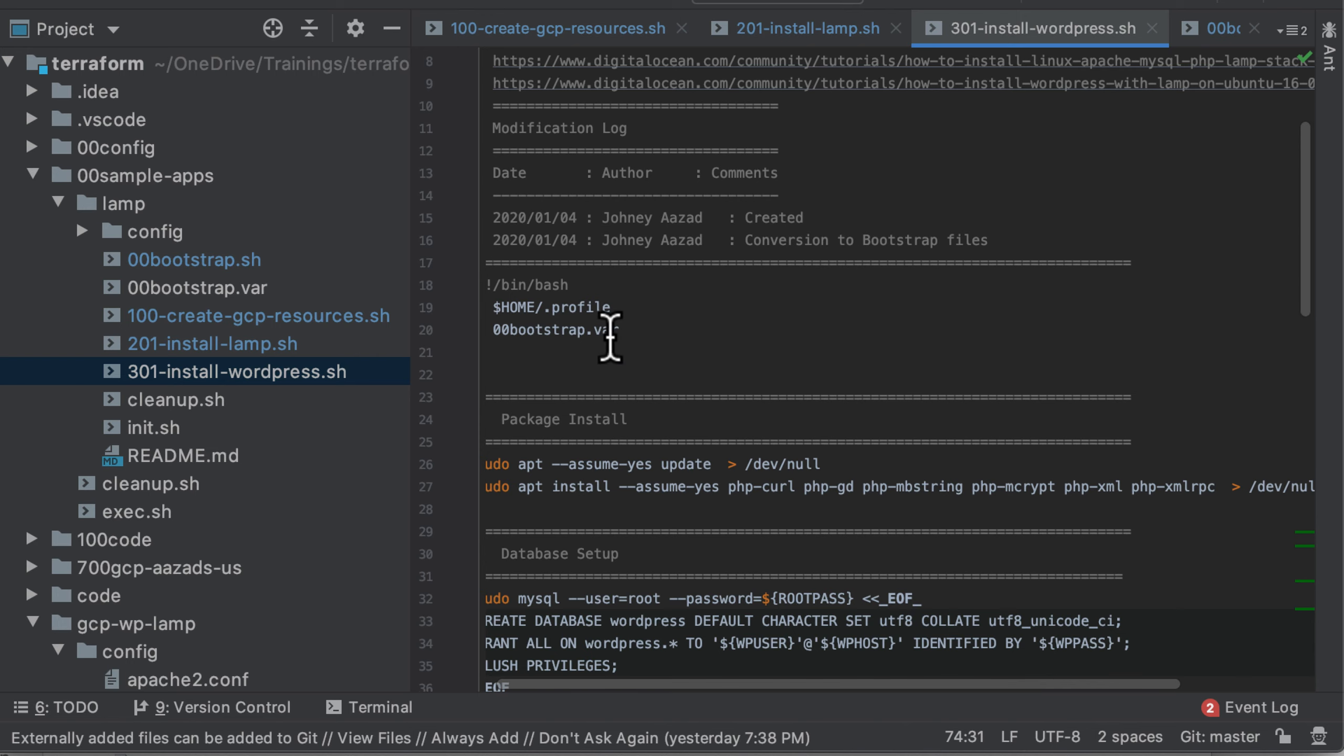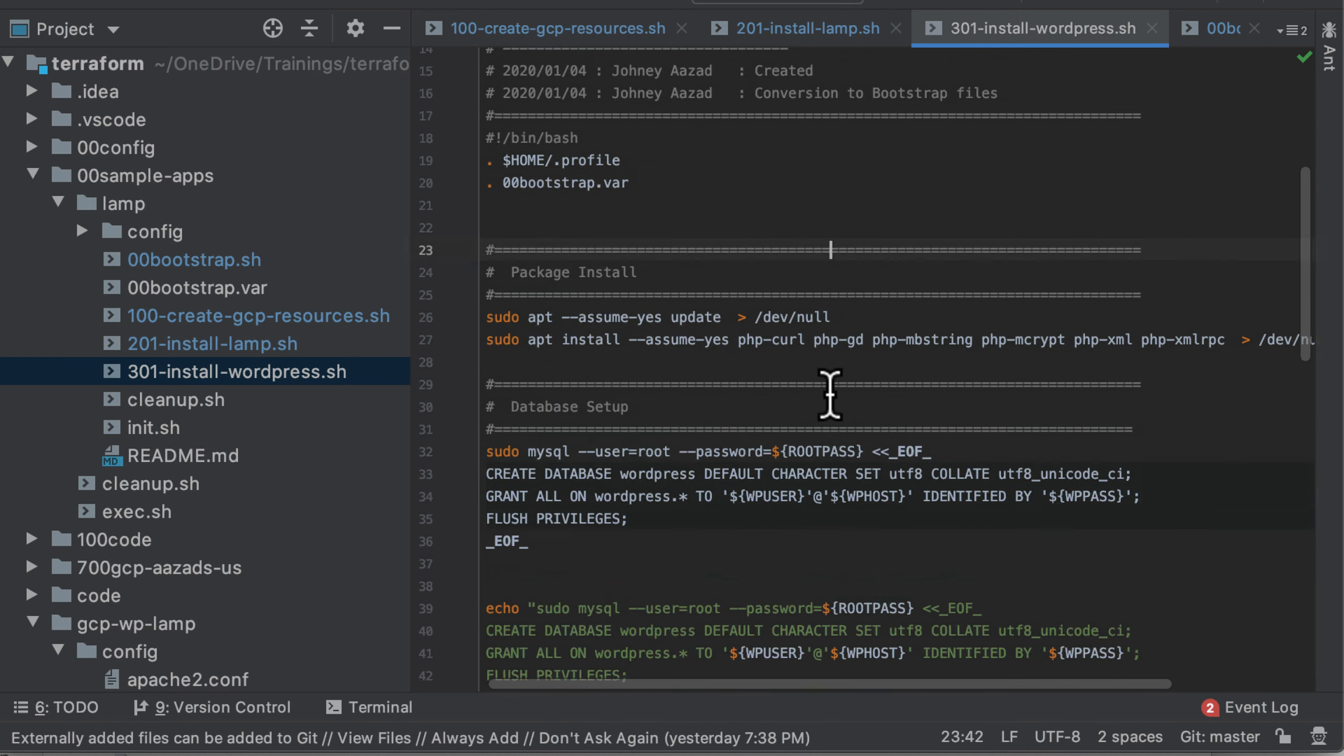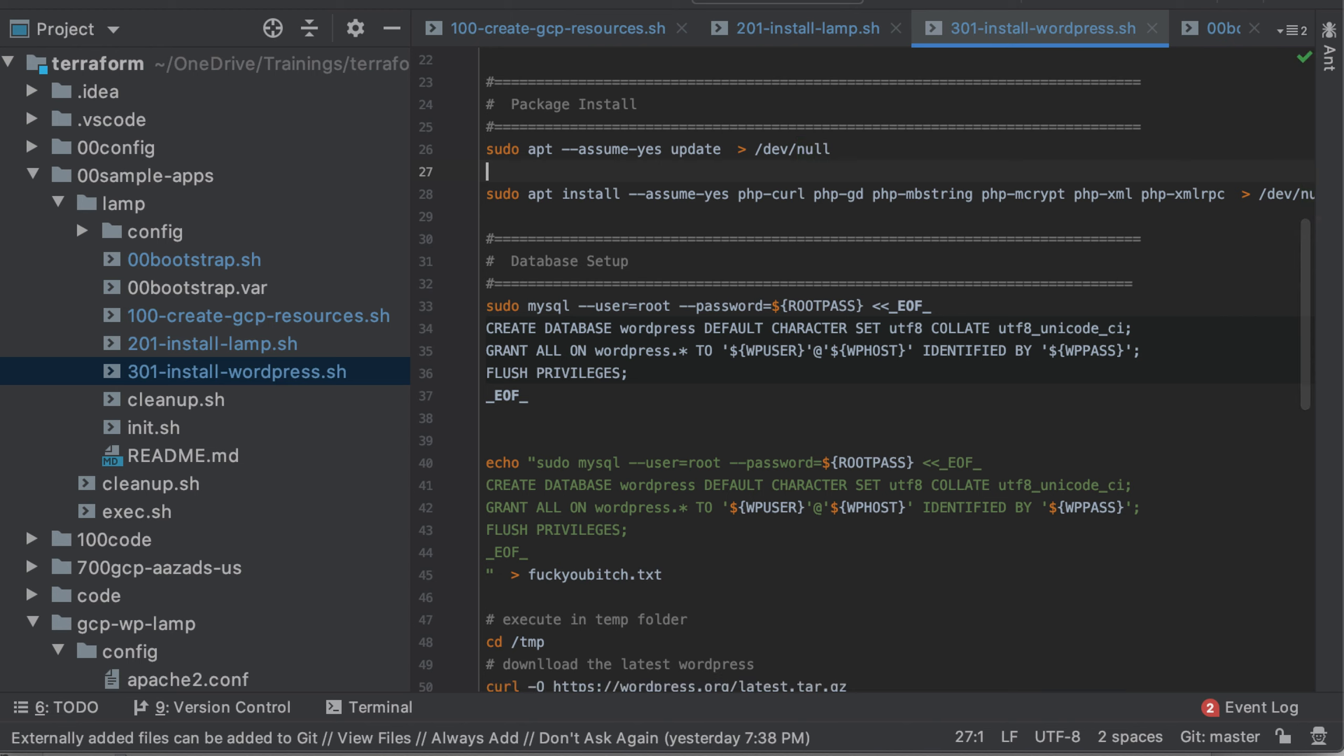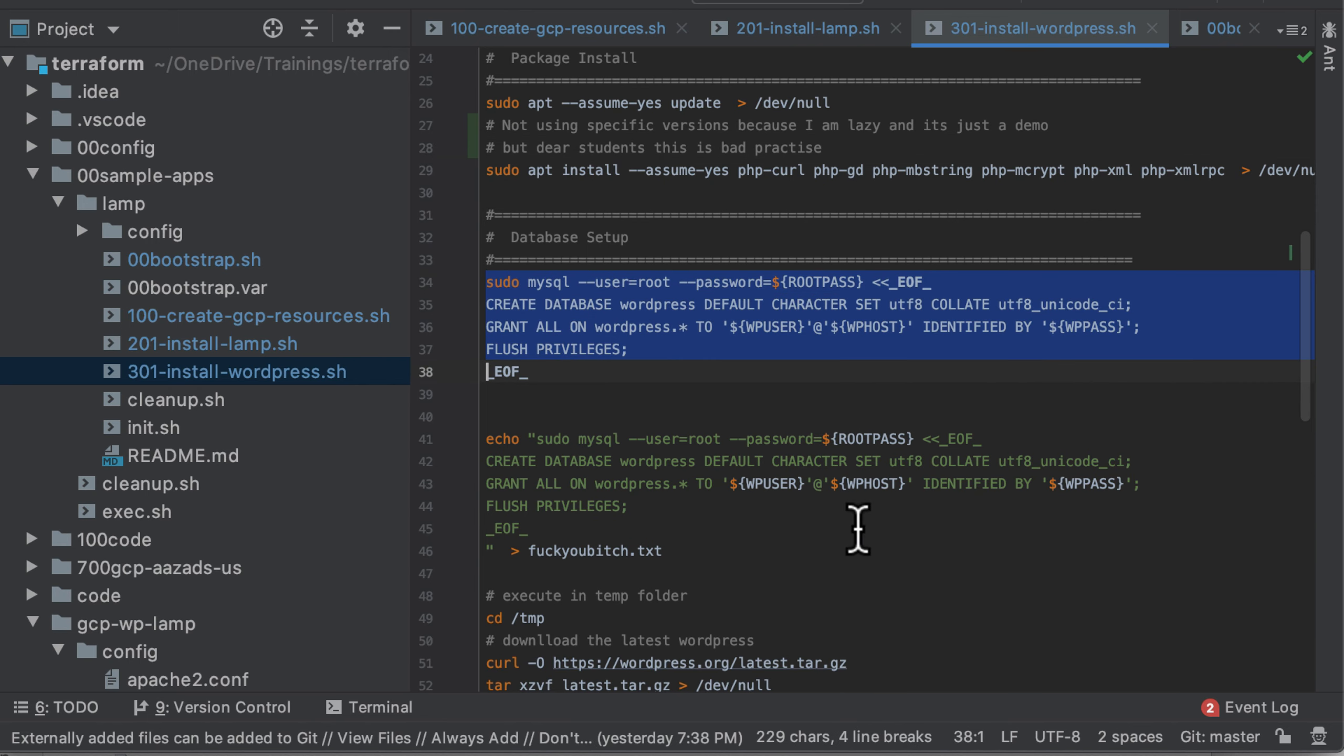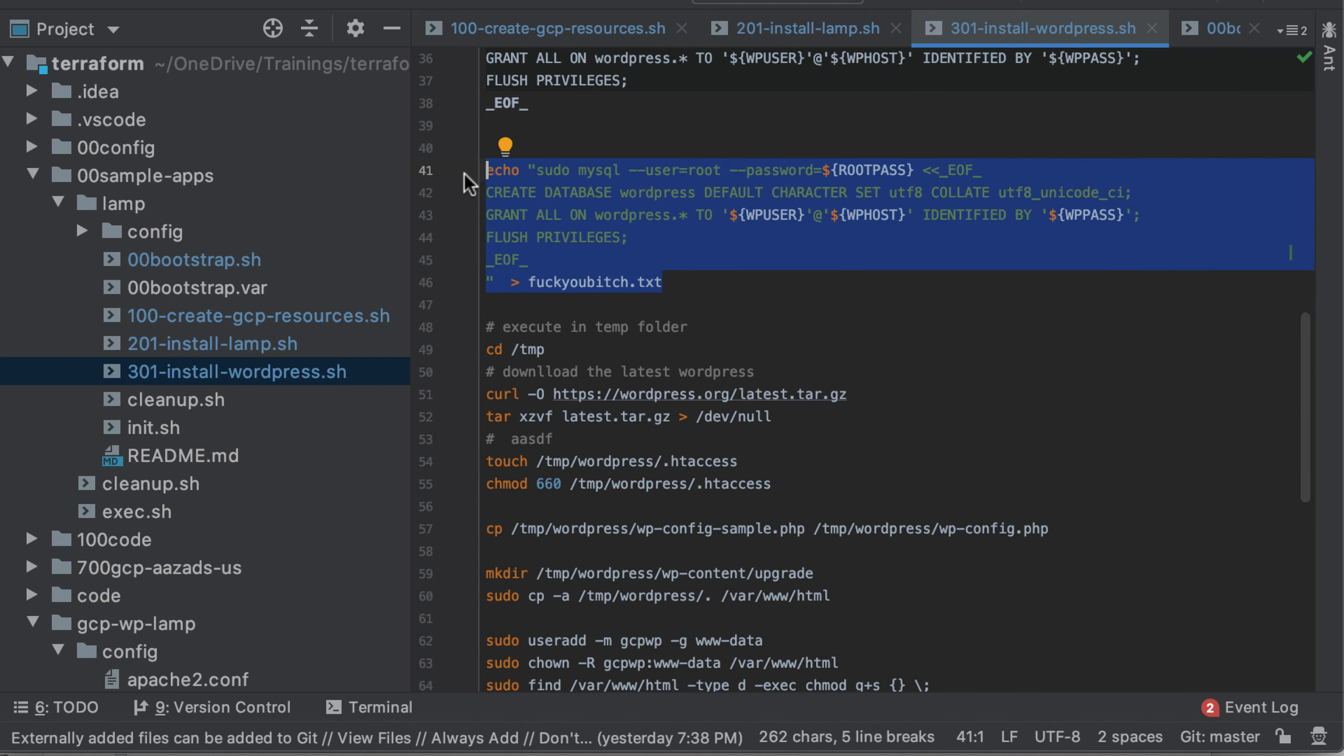Now, third one is once again I am sourcing the bootstrap.var, installing stuff. And here I am not using specific versions because I am lazy and it's just a demo. But dear students, this is bad practice.